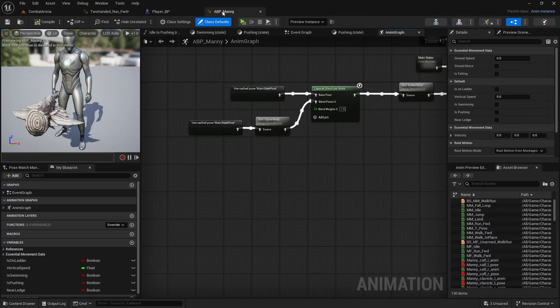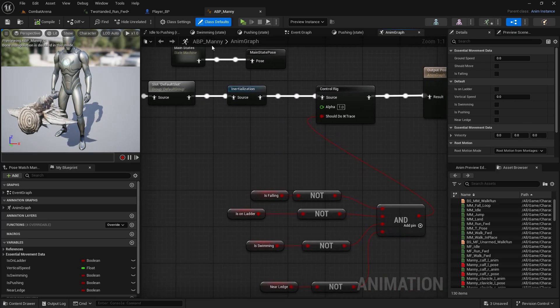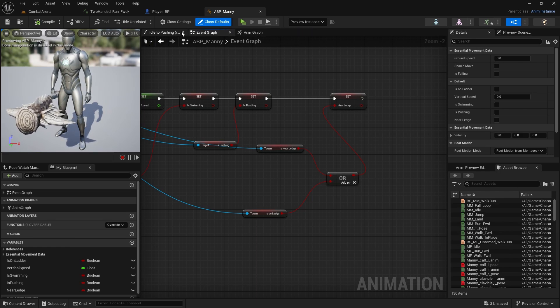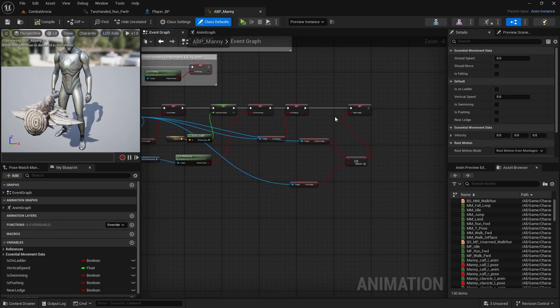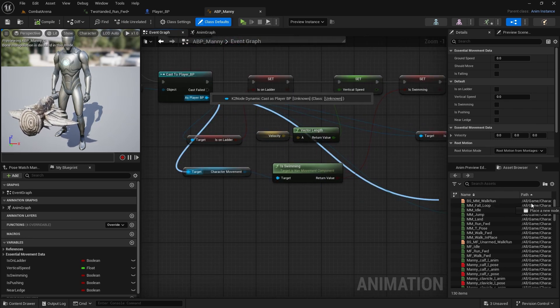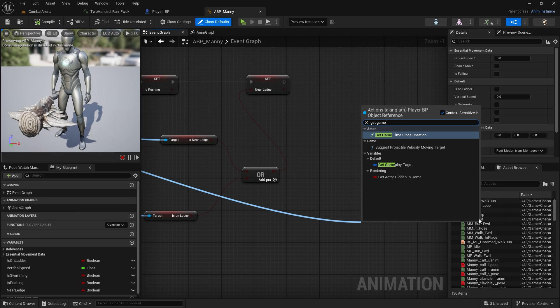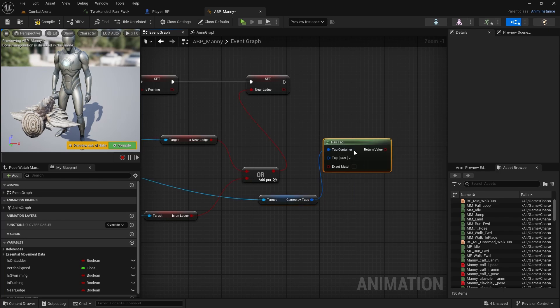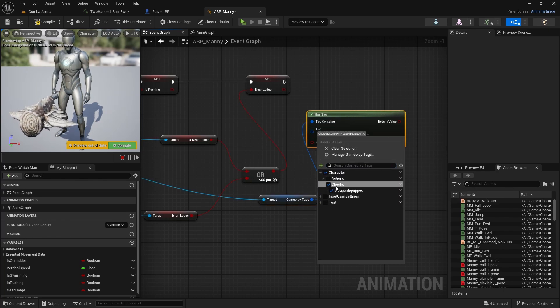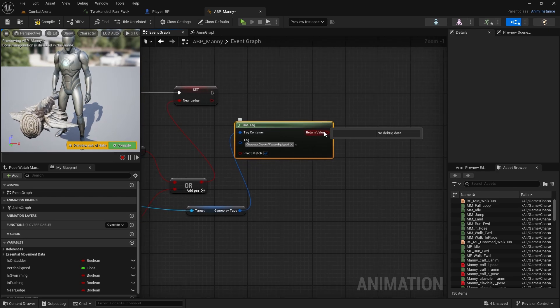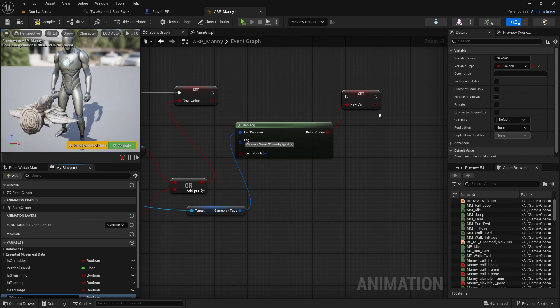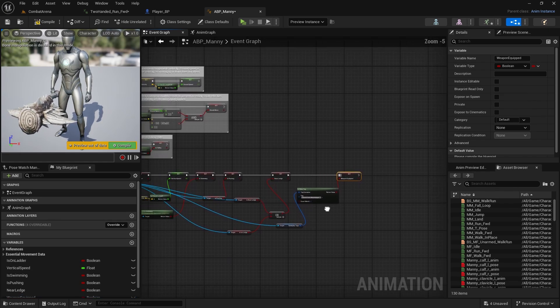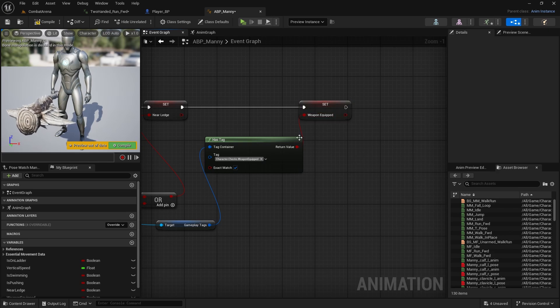Open ABP and we want to go to event graph first. What we want to do is get the combat type from the player and check if the weapon is equipped. From cast to player blueprint we're going to get gameplay tags. In gameplay tags we're going to check if it has tag. This one will be character checks and weapon equipped. We're going to do exact match and promote this to variable called weapon equipped. This will be switching since it's looping, so every time we switch it will switch here in the anim blueprint as well.